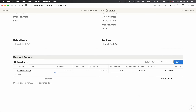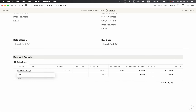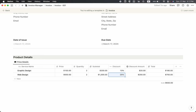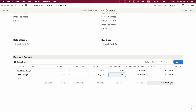Let's test with another example: 'Web Design' at $500, quantity 2 — total $1,000 — then a 25% discount which equals $250, so the total amount is $750. Now we can see the summary working correctly.